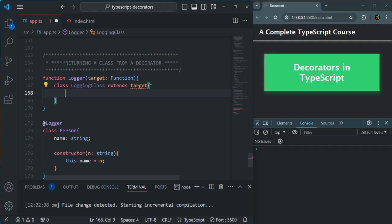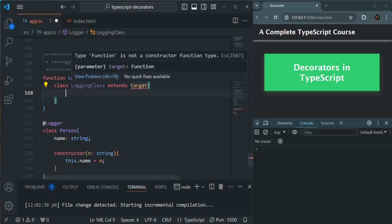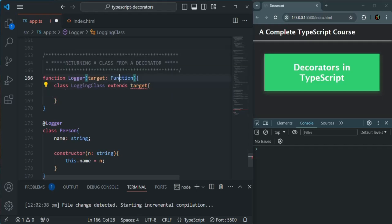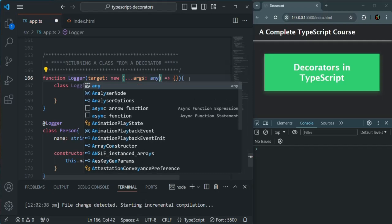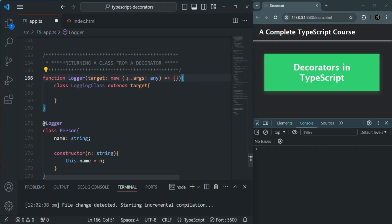We have an error: 'Type function is not a constructor function type.' Specifying the type as `function` doesn't mean it's a constructor — it could be a normal function. So instead we specify the target as `new` followed by an arrow function syntax. Now that error is gone. The function constructor might take some arguments, so I specify `args` with type `any[]`.